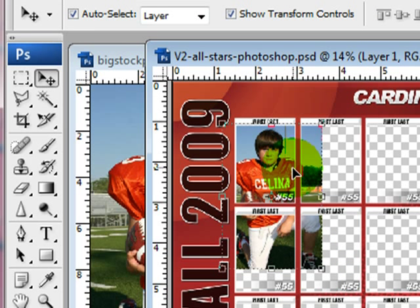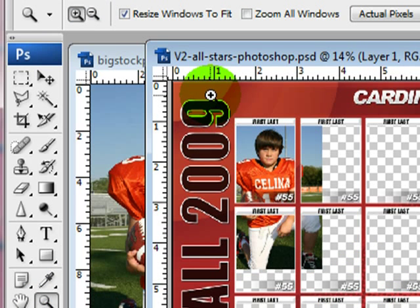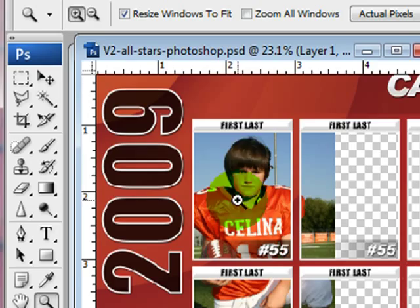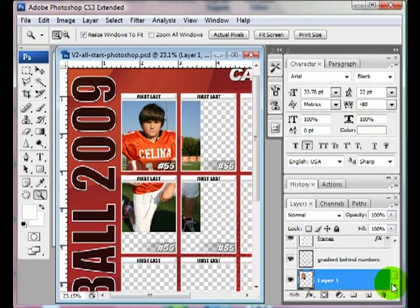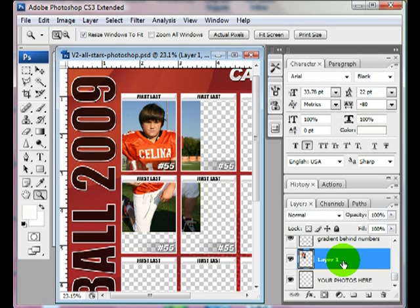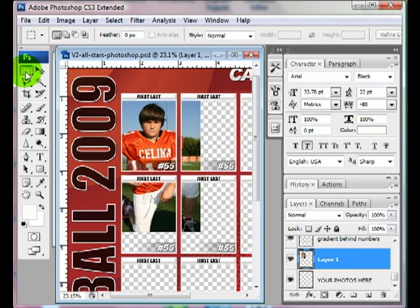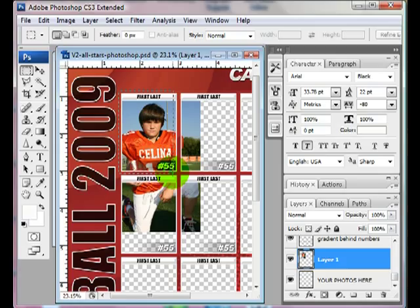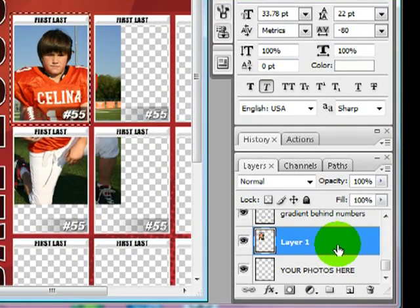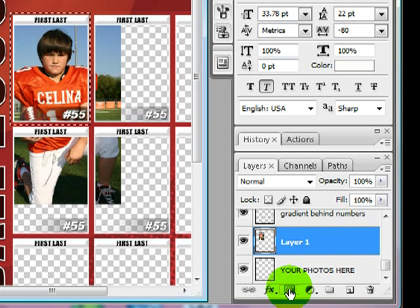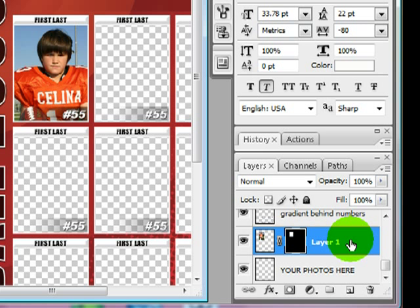So the next thing I want to do is I'm going to go ahead and get rid of these edges and I'm going to do it in a way where it's not going to be permanent in case I need to move it around and add a part of it back in. I'm just going to come over here to my Rectangular Marquee Tool and I'm going to go around this. And now I'm going to come over to my picture layer and I'm going to click on my mask. And as you can see it disappears.